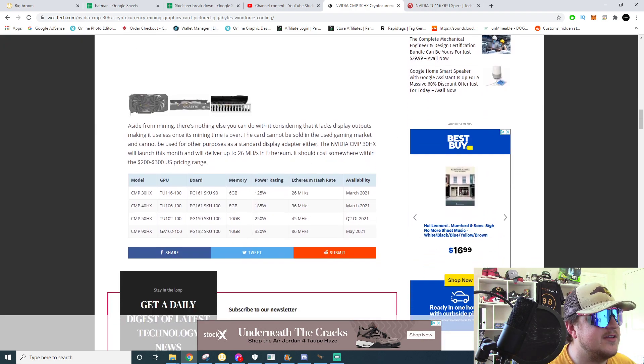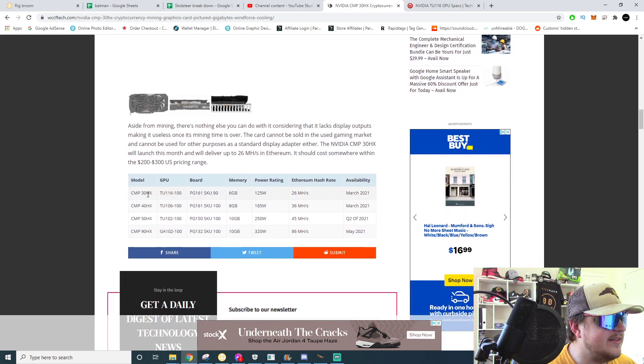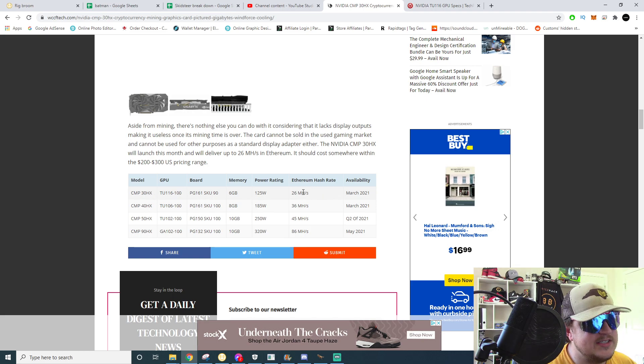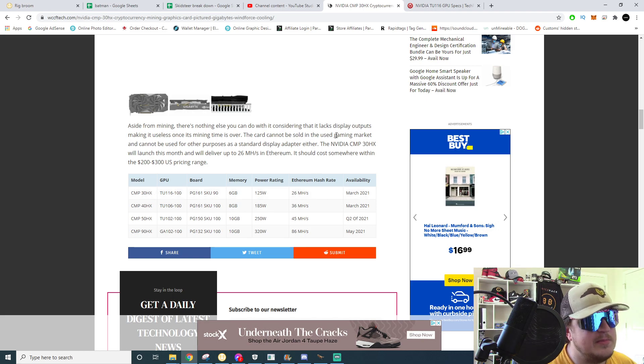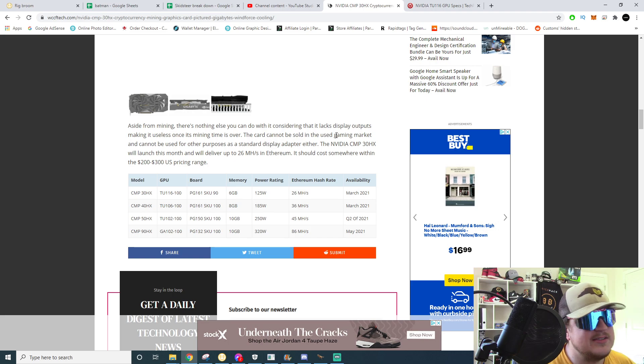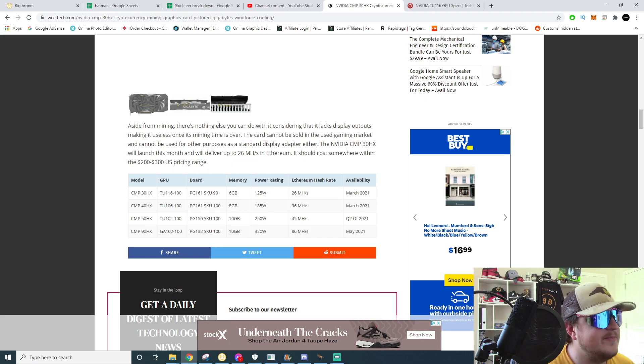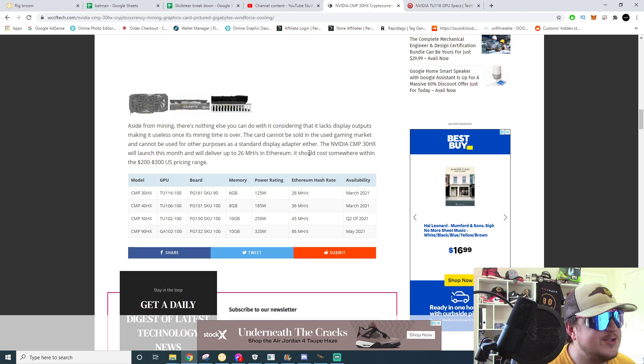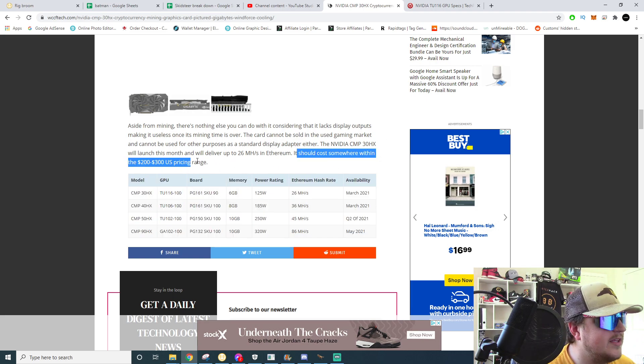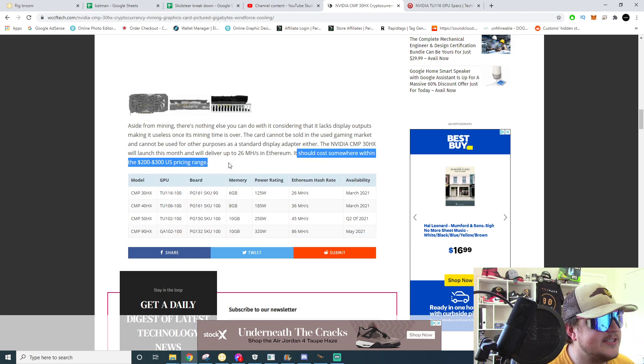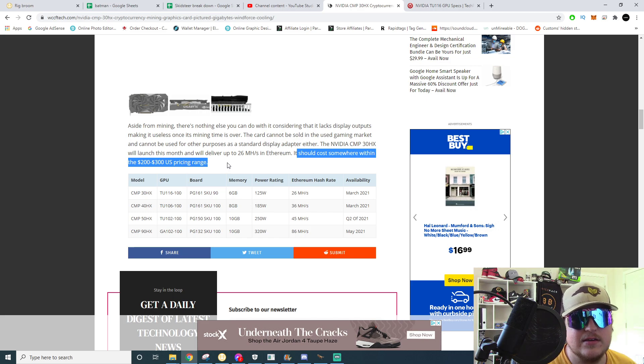They actually rate the 30 HX at 26 megahash out of the box. A 1660 Super, that's about right, this is about 25 to 26 megahash. Oh they do have pricing - it should cost somewhere within the $200 to $300 US pricing range. Why are people buying these things? I don't understand.